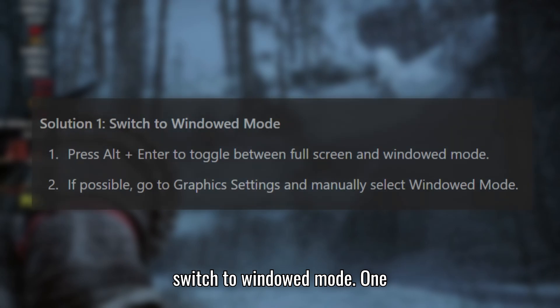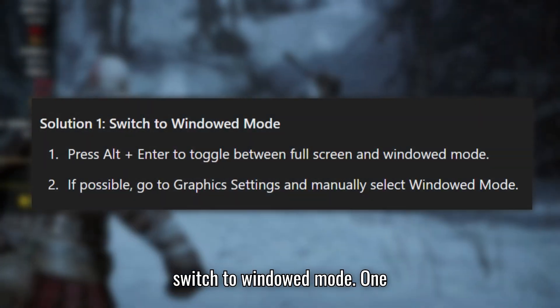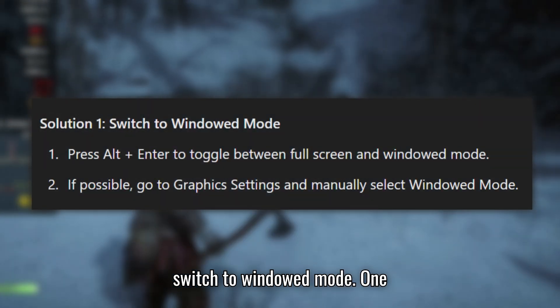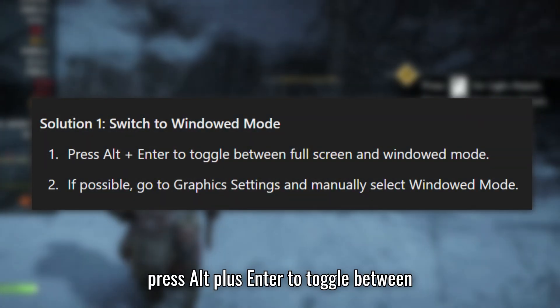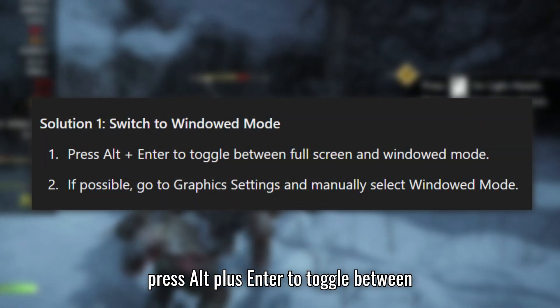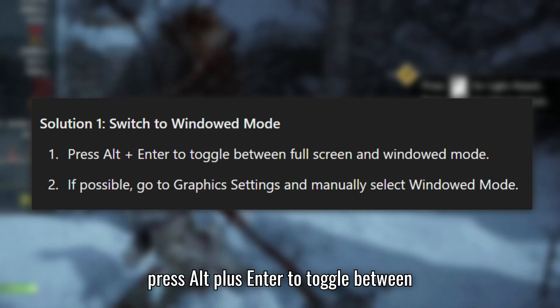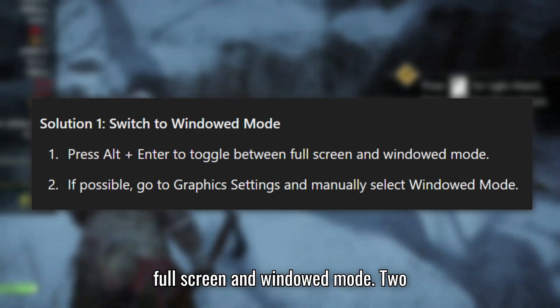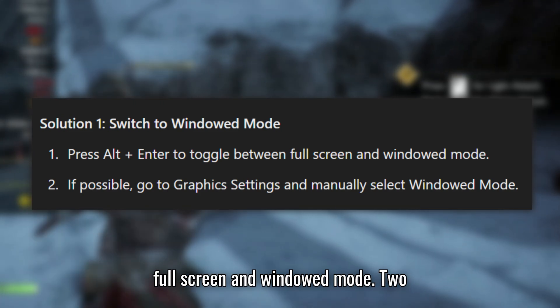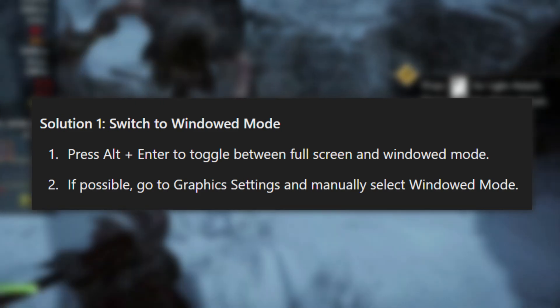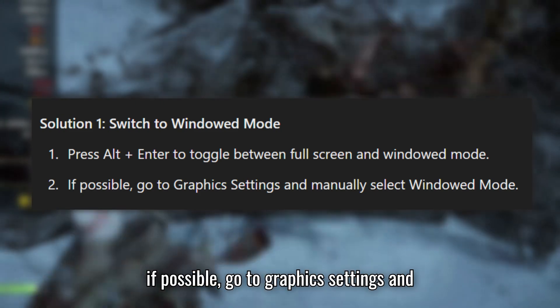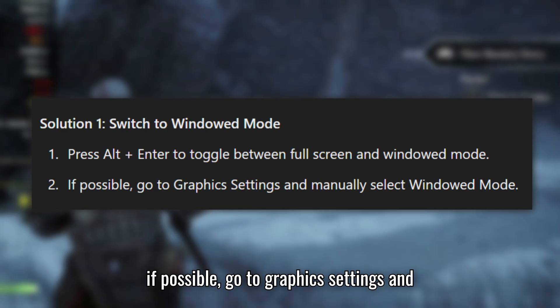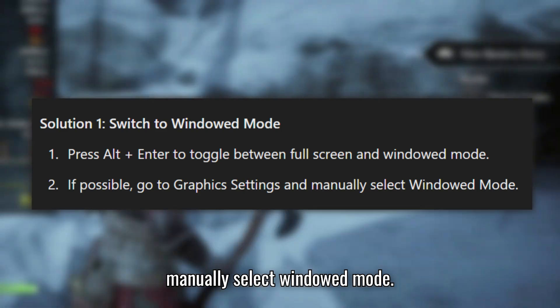Solution 1: Switch to windowed mode. Press Alt plus Enter to toggle between full screen and windowed mode. If possible, go to graphics settings and manually select windowed mode.